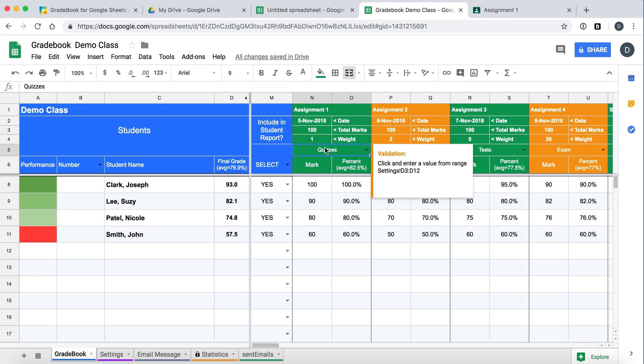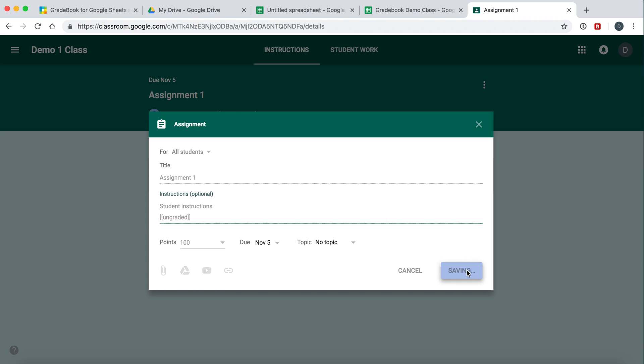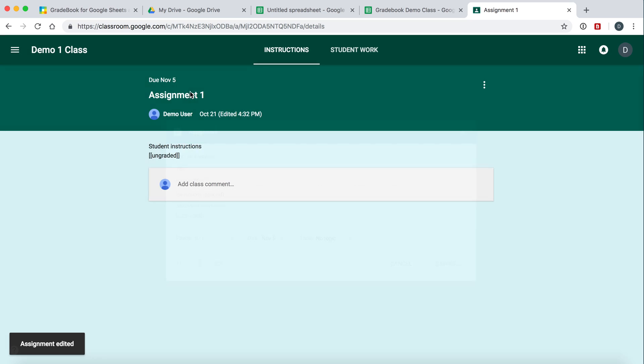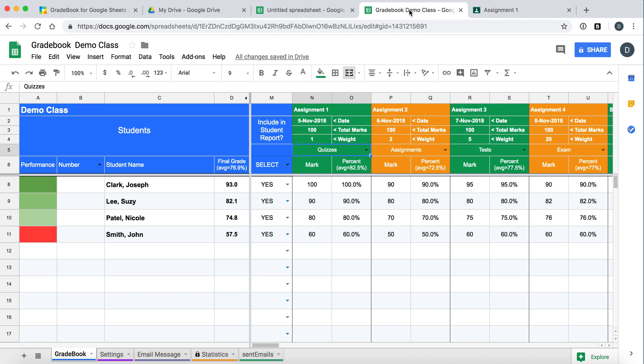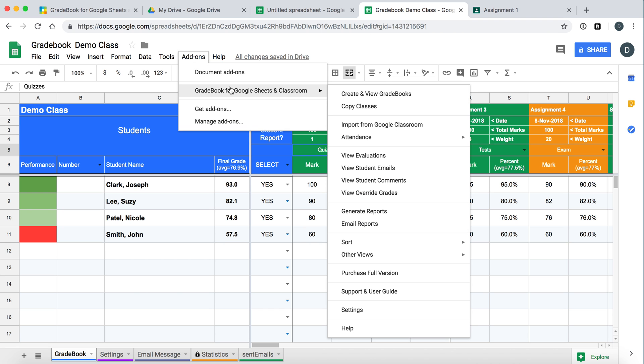So what can we do with this? We can also ignore assignments. Here's another special code that you can use. Ungraded. So if you put this into the instructions section of Google Classroom, it will actually not import this assignment. So let's say it's not for marks, you don't want Gradebook to see it, just put this special code here.